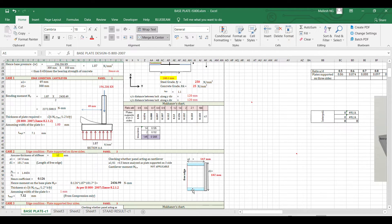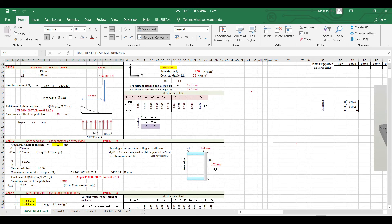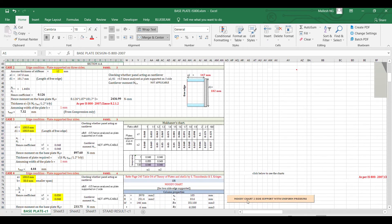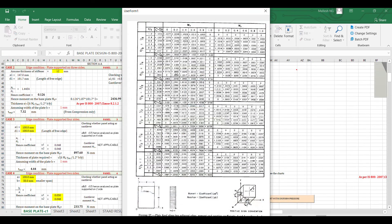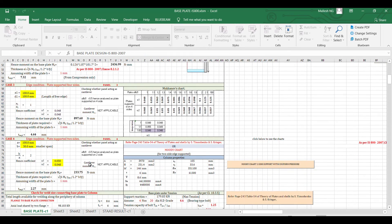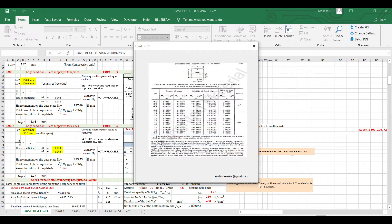The mechanics chart provides values for a particular condition based on your a1 and d1 ratios. You can also see these values in Moody's chart. The explanation is given and you can get the moment coefficient from there. If you go through it, you can get the values easily.